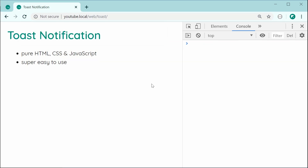That is how to create toast notifications from scratch using pure HTML, CSS, and JavaScript. Thanks for watching, guys, and I'll see you later.